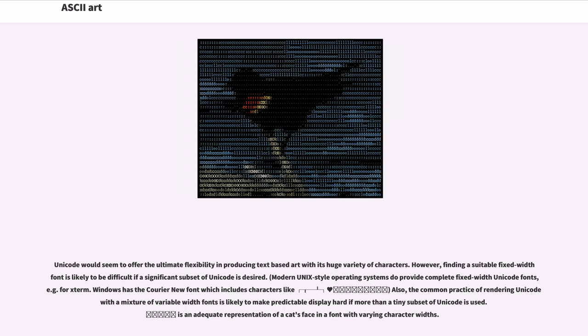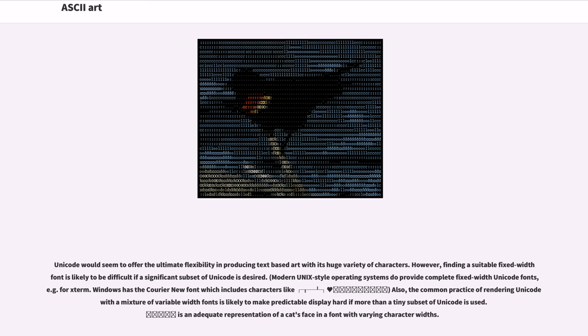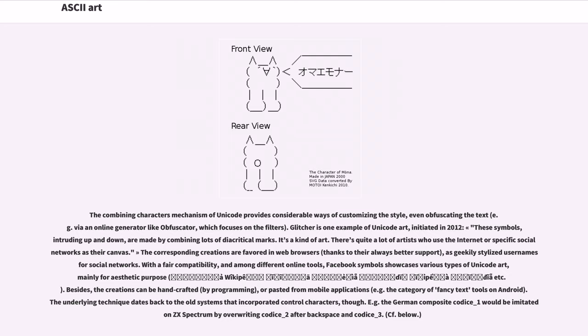Unicode would seem to offer the ultimate flexibility in producing text-based art with its huge variety of characters. However, finding a suitable fixed-width font is likely to be difficult if a significant subset of Unicode is desired. Modern Unicode-style operating systems do provide complete fixed-width Unicode fonts, for example for terminal. Windows has the Courier New font which includes characters like heart and smiley face. Also, the common practice of rendering Unicode with a mixture of variable-width fonts is likely to make predictable display hard if more than a tiny subset of Unicode is used. The combining characters mechanism of Unicode provides considerable ways of customizing the style, even obfuscating the text, for example via an online generator like Obfuscator.